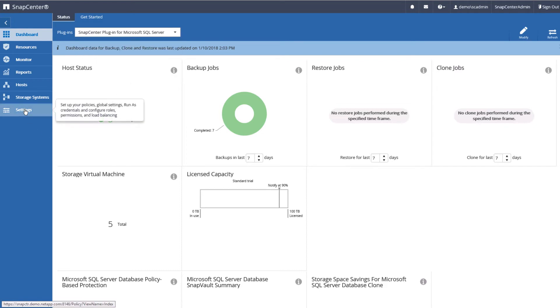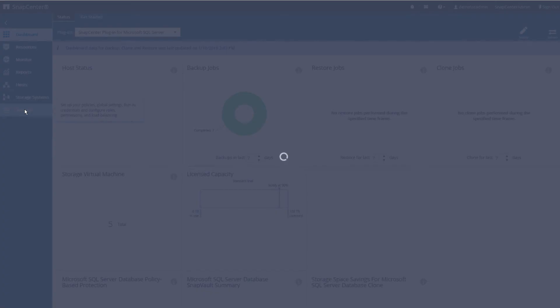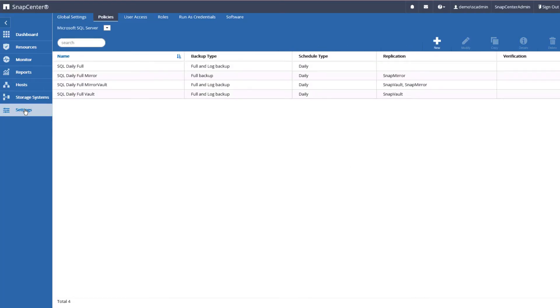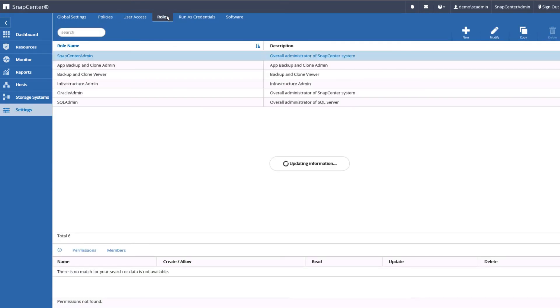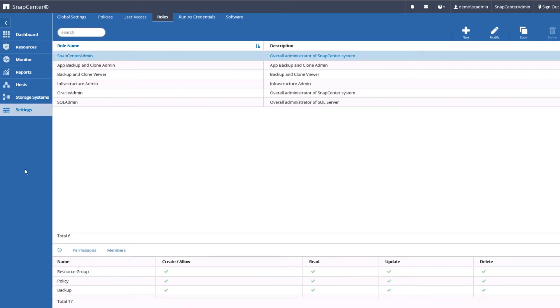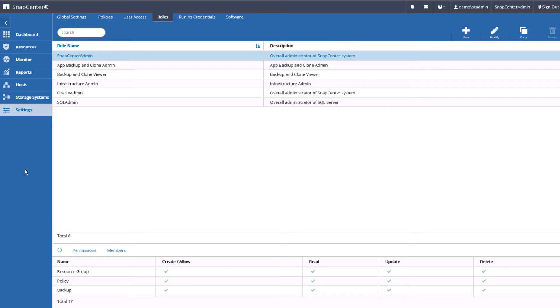As previously stated, SnapCenter role-based access control consists of two components: roles and access. Let's look at roles first. Roles are sets of permissions or operations that can be performed by a user or group of users assigned. There are several sample roles included within SnapCenter that can be modified or copied and customized. New roles can also be created. By the way, a user can be assigned to more than one role. In that case, when logging in, that user will be able to select the assigned role they wish to log in with.